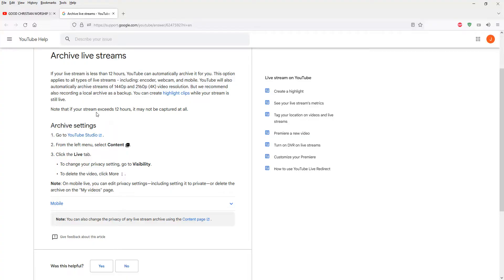So mine actually exceeded more than 12 hours. It's not captured and I can't see the recording at all. Yeah, so that's the reason why.